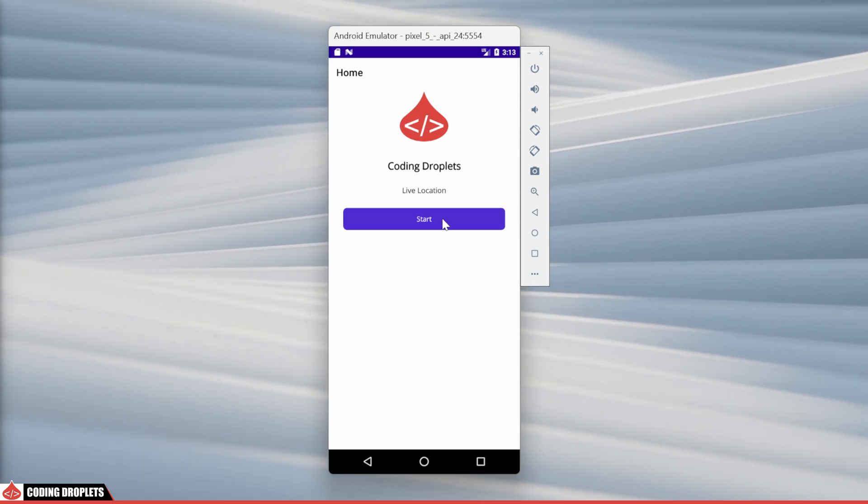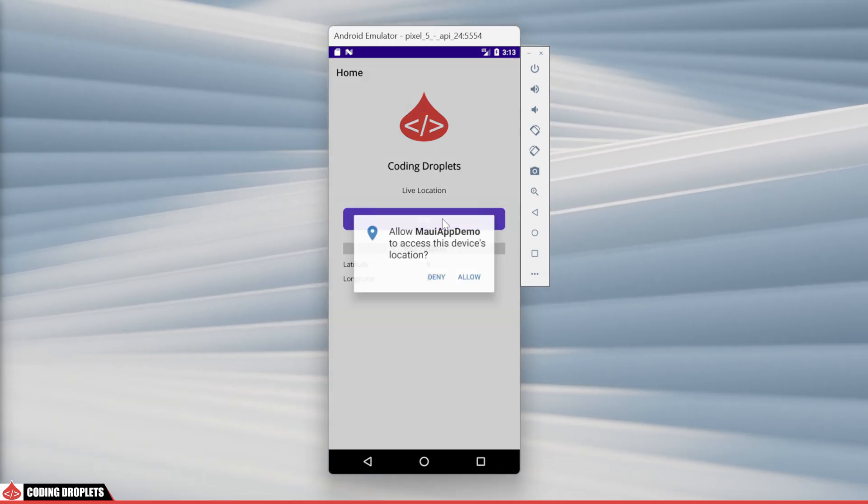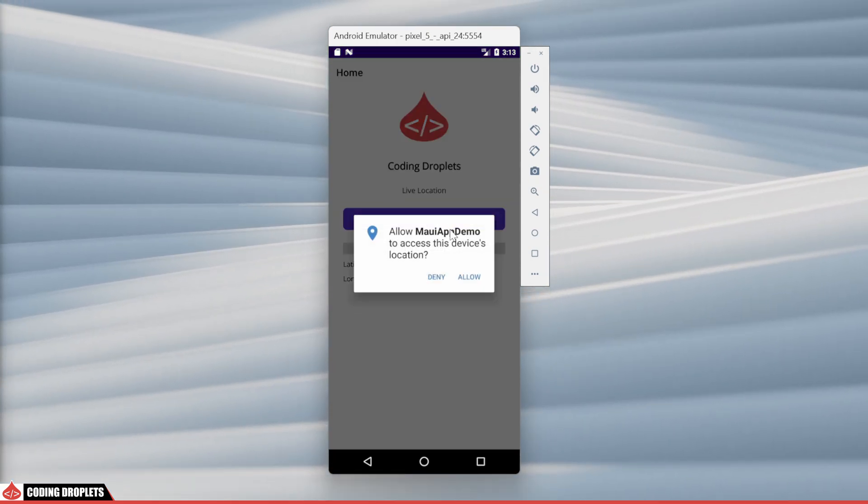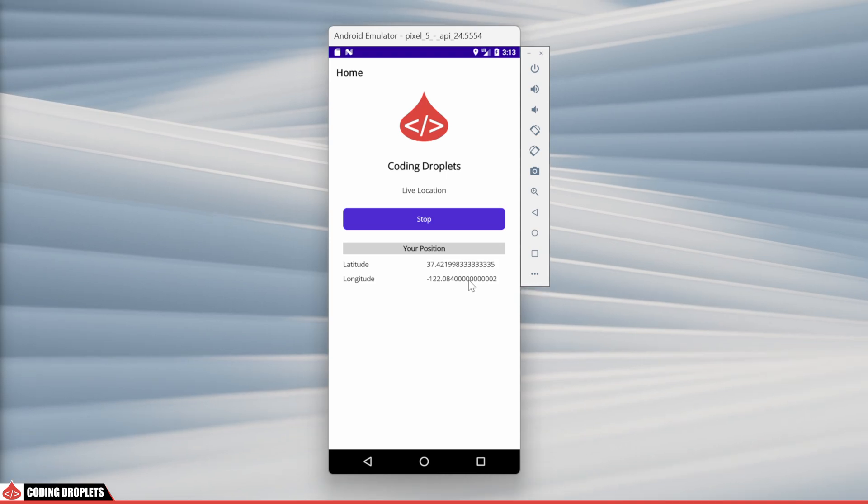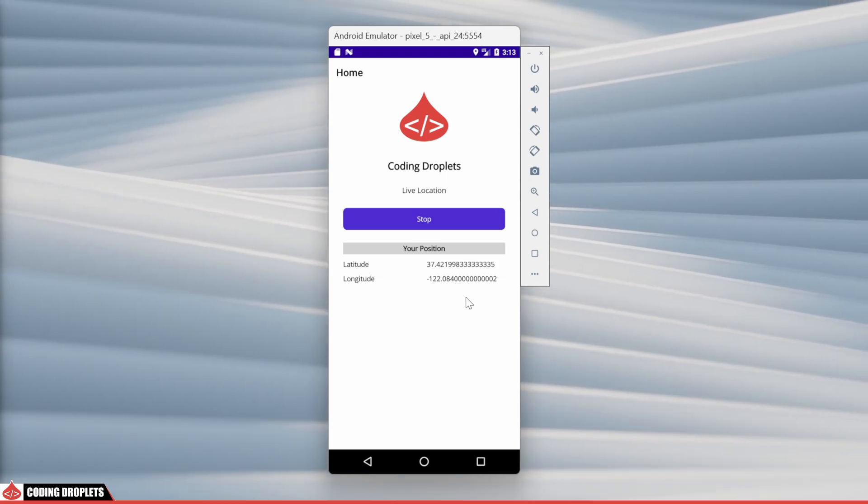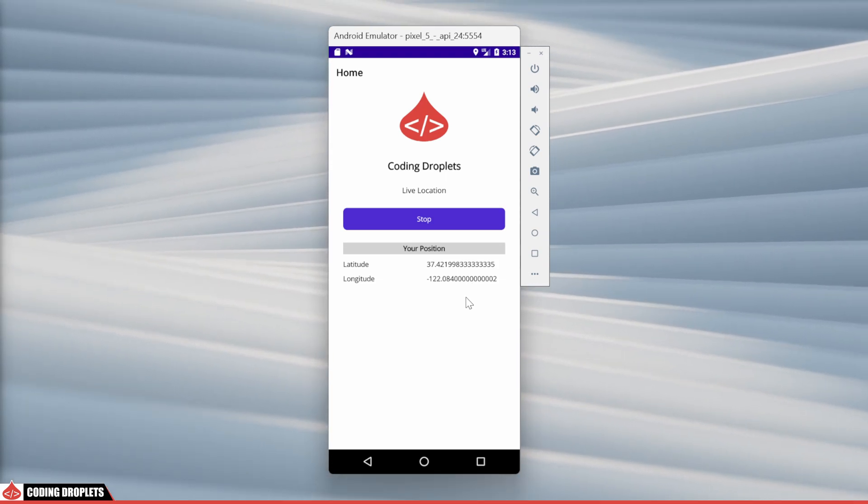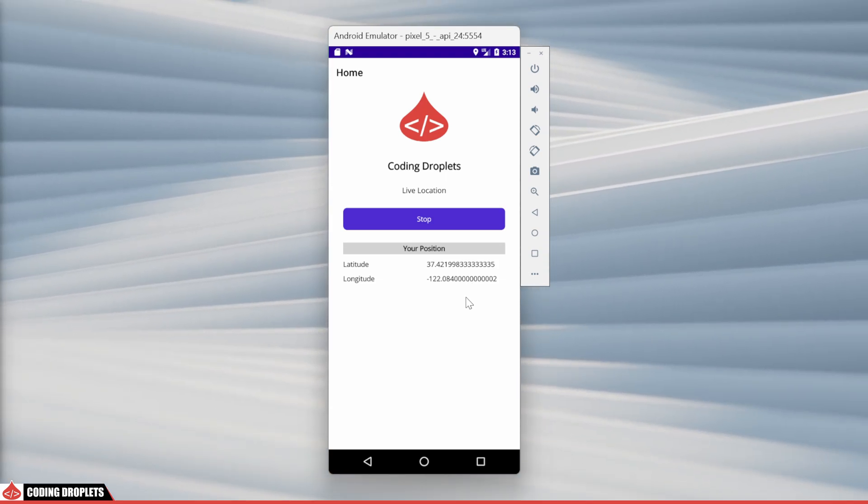When I click the start button, it prompts for location permission. Once allowed, you can see the coordinates displayed on the home page.